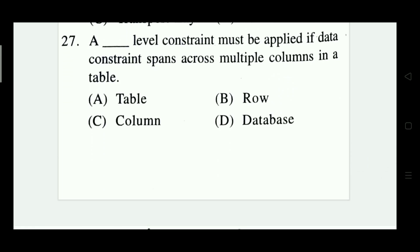A data-level constraint must be applied if a data constraint spans multiple columns in a table. Options: table, row, column, database. The right answer is Option A — table.